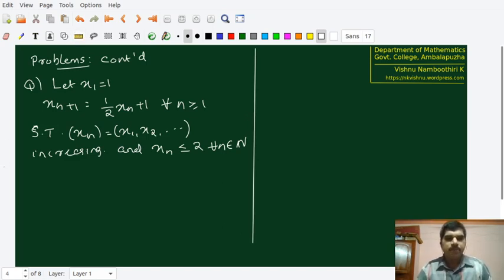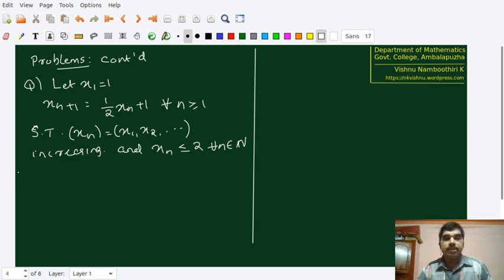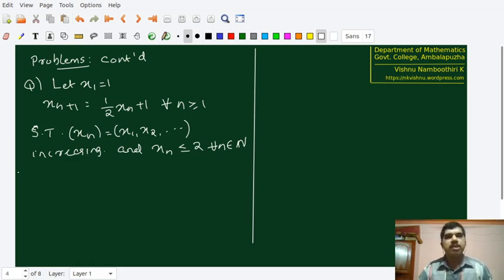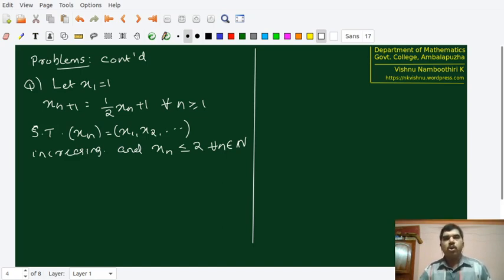The first part — showing that the sequence is increasing — has already been done. When will we say that a sequence is increasing? We say x1, x2, x3, etc. is increasing when x1 ≤ x2 ≤ x3 ≤ ... and so on. Some people want strict inequality, but here we are not insisting on that. Our assumption is that a sequence is said to be increasing provided that it is not decreasing, allowing some terms to be equal even though overall the sequence is increasing.